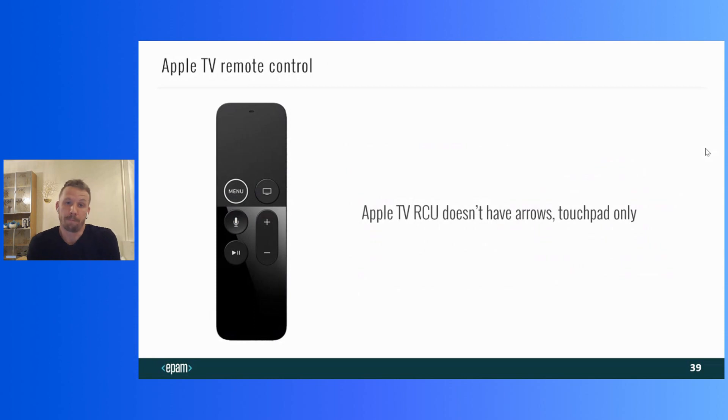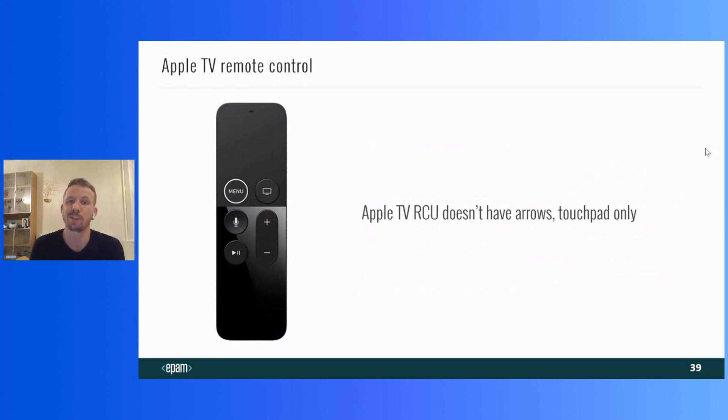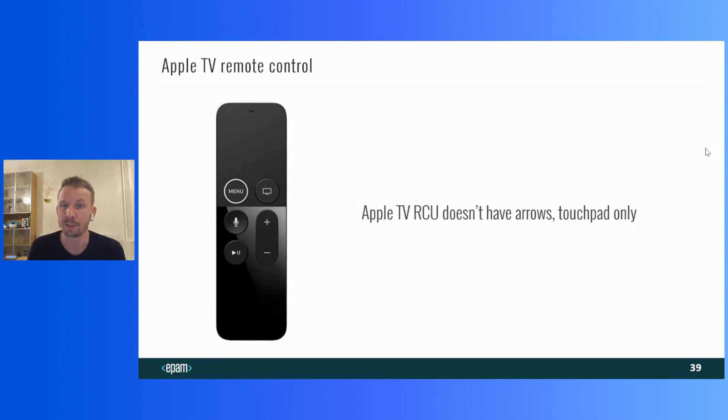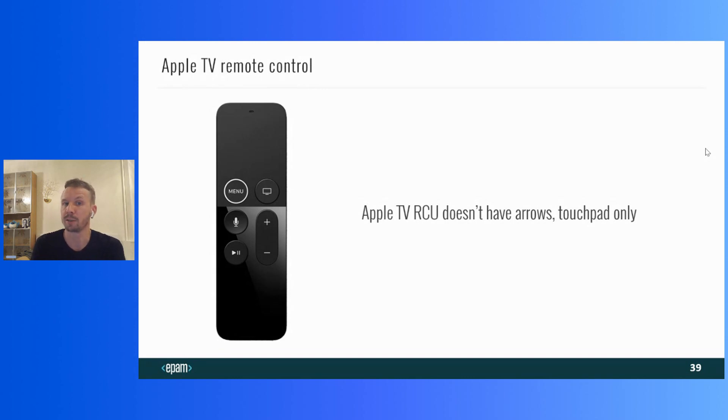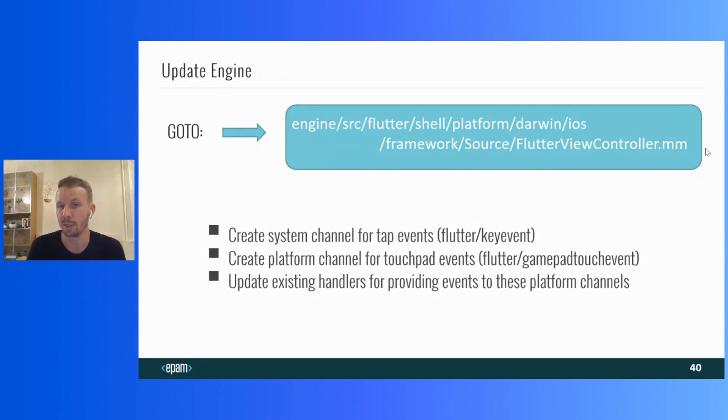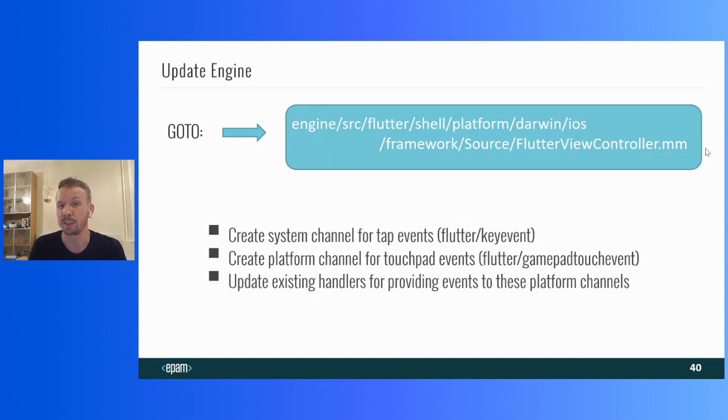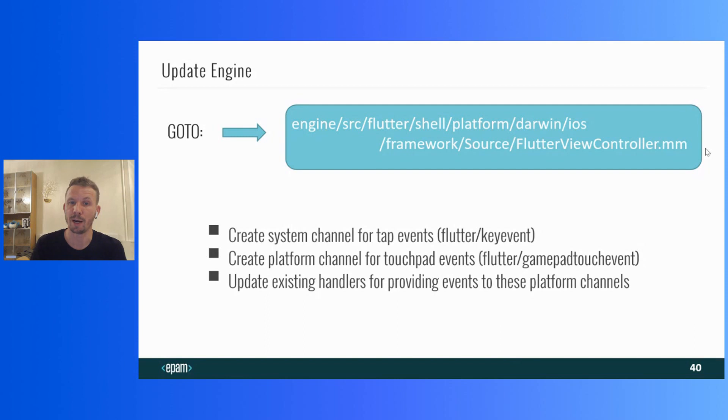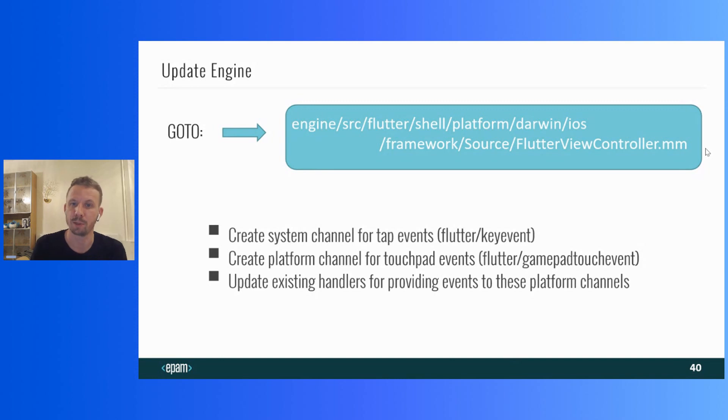By the way, we also need to deal with Apple TV. And there is a difference. The standard Apple TV remote control unit has no arrow buttons at all. Touchpad only. And it's necessary to support not only taps and clicks, but swipes as well. If you remember, for Apple TV support, we need to use the custom engine, which means we can make changes there.